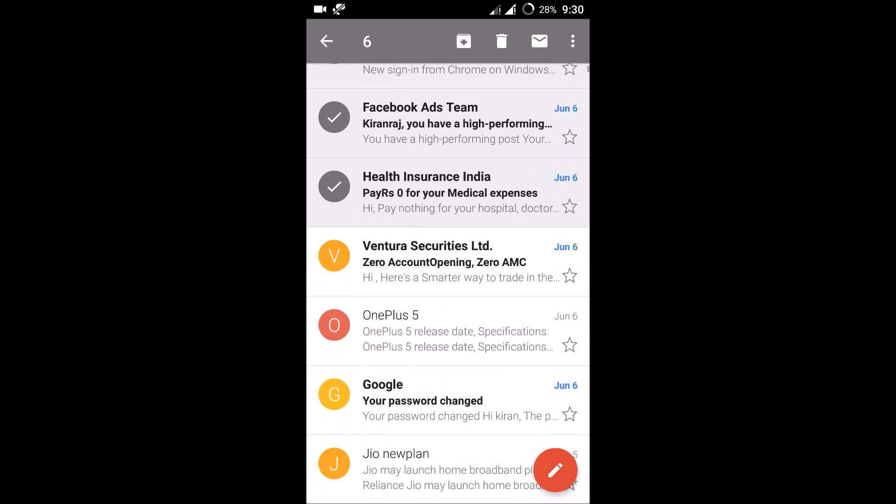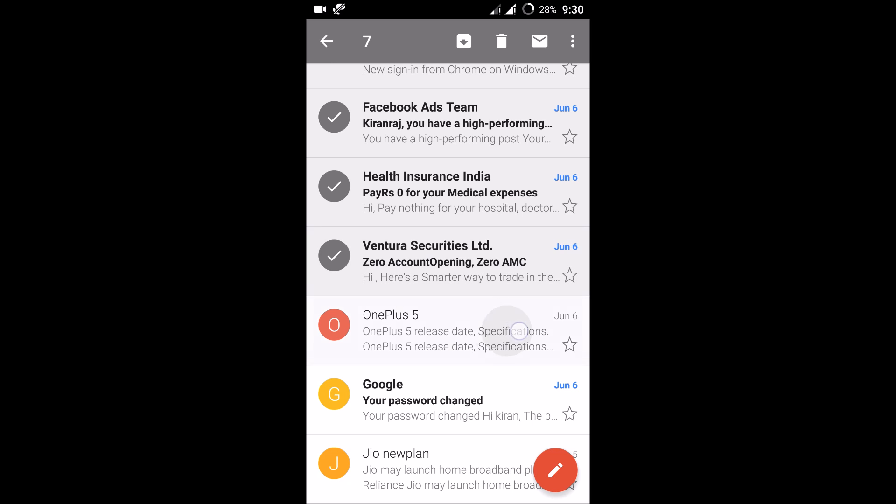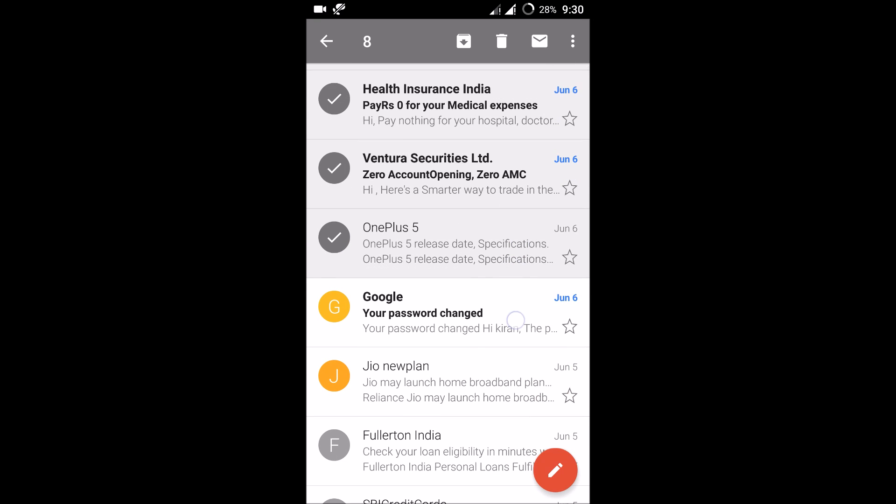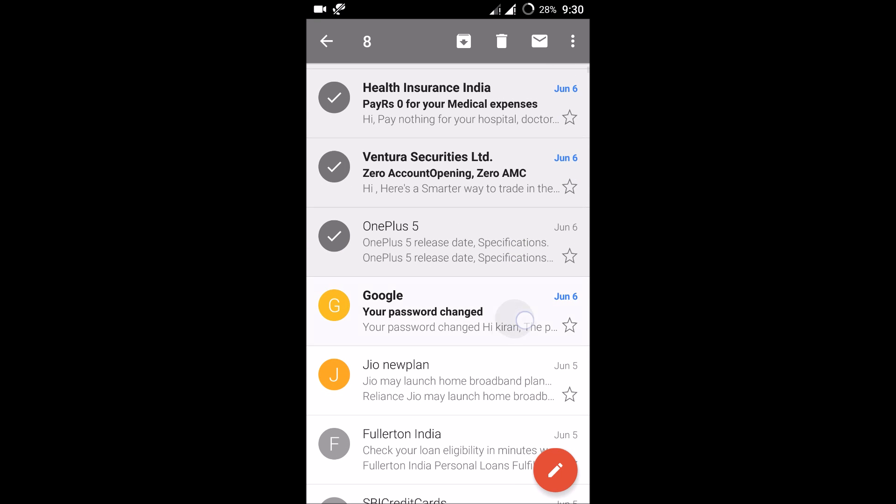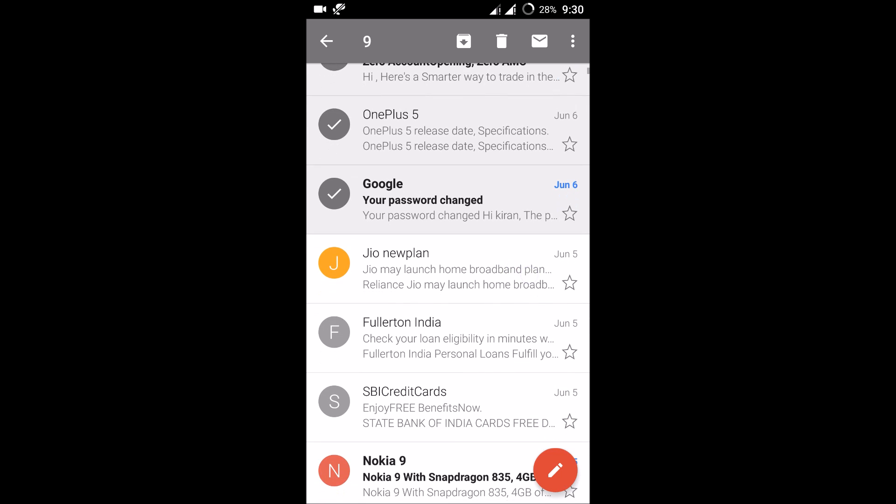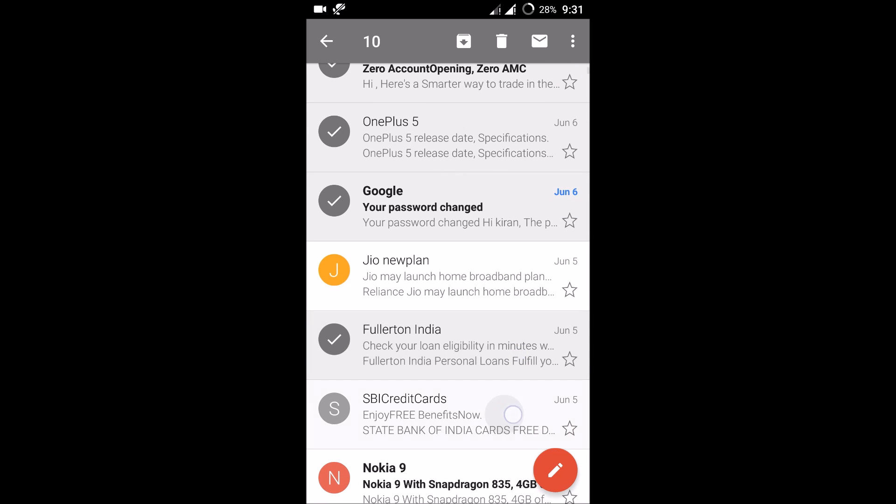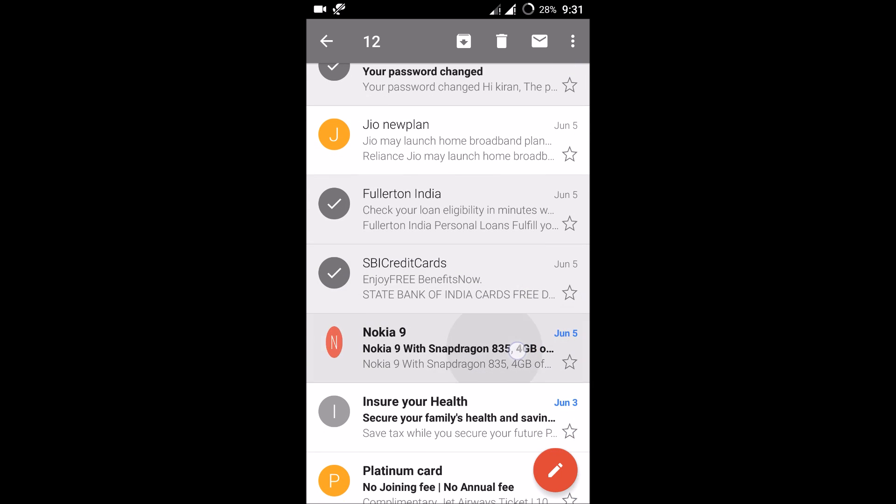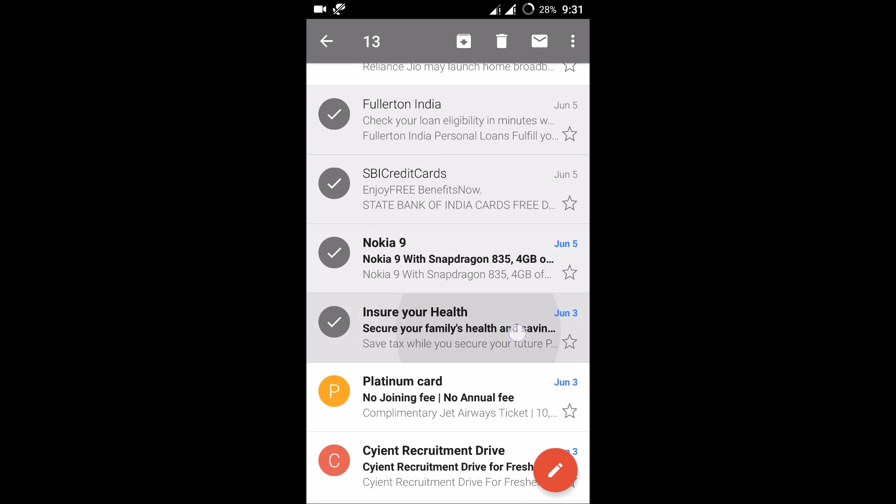If I don't want this, I'll go with this. Here it will show the number of mails selected.